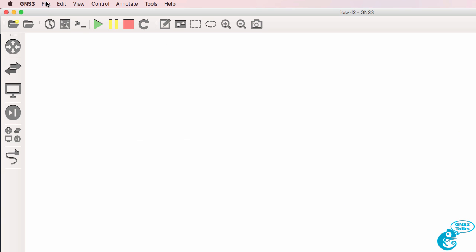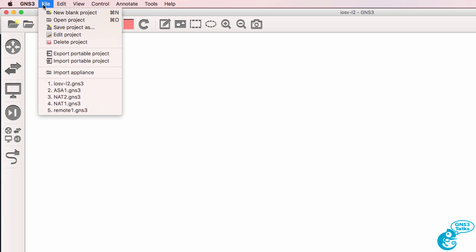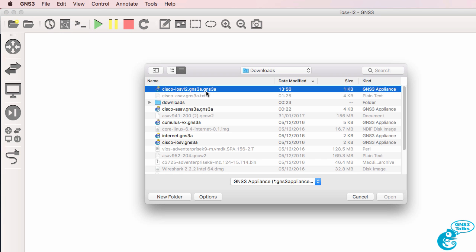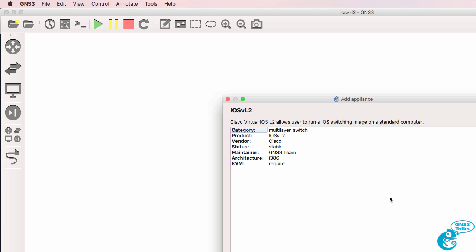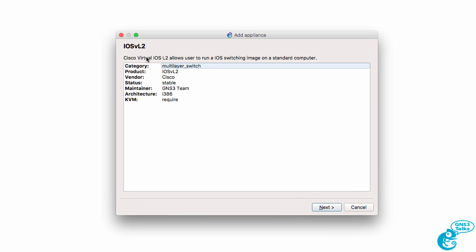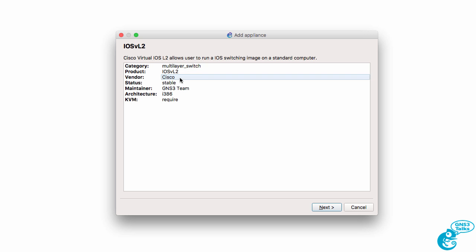Now I'm going to go to File, Import Appliance. The appliance I want to import is the Cisco IOS V layer 2 appliance. I'm going to click Open. We're told that the category the appliance will be added to is multi-layer switch. It's a Cisco IOS V layer 2 appliance from Cisco. The maintainer is the GNS3 team.